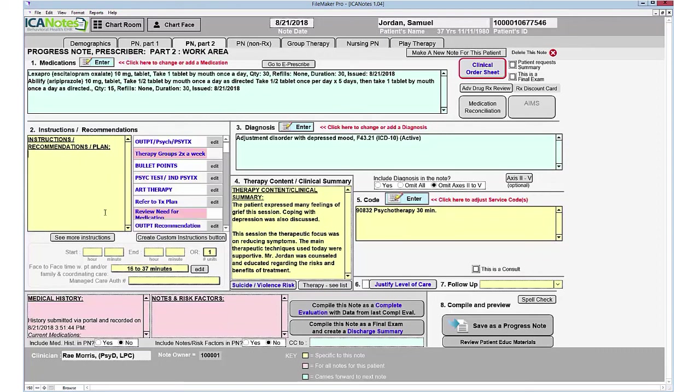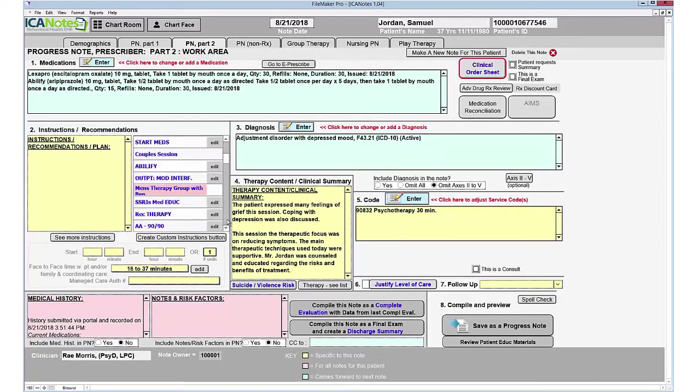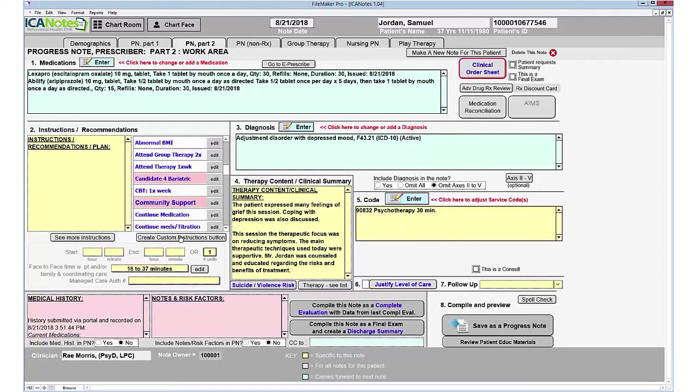I can continue on with the rest of my instructions, and you can create your custom buttons very easily by clicking Create Custom Button, giving it a title, and entering the information that you want it to populate into the note.